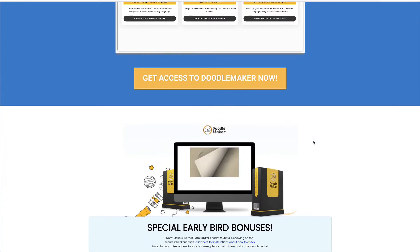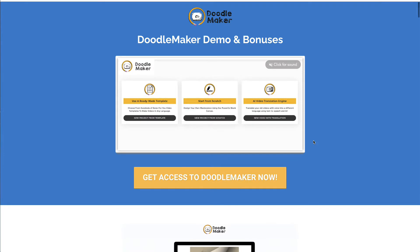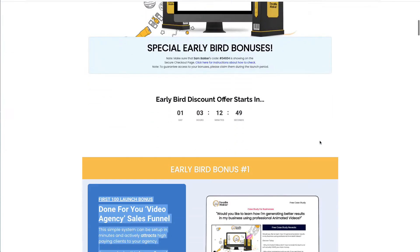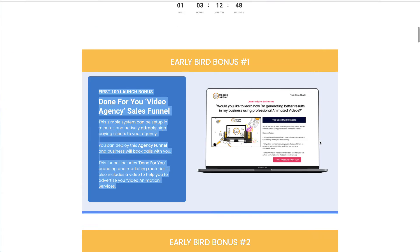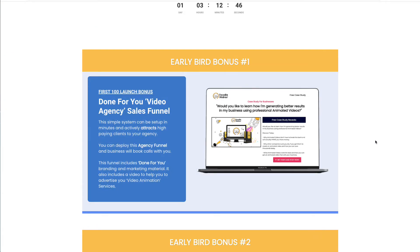So what I've done for this launch is I've basically prepared a really special bonus package, and in a moment I'll show you a demo of the DoodleMaker software, but first I wanted to go through what is inside of this bonus package.